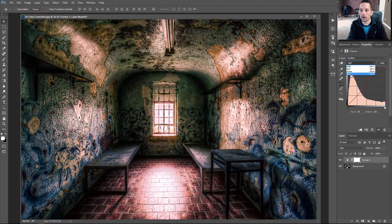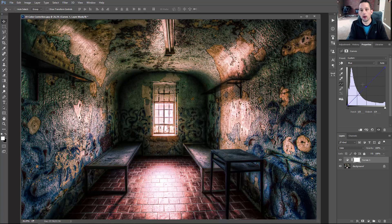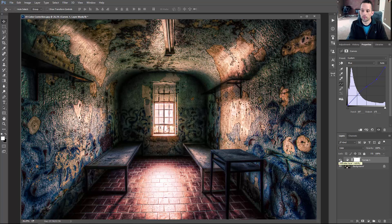I'm going to go back in and work on the blue channel. Moving it up adds more blue to the overall image; moving it down adds more yellow. Adding red looked good, but I want to create a brown, so mixing red and yellow will get me there. I'll bring the yellow down into the highlight area and only modify the highlights so it doesn't affect the tone of the shadows and mid-tones.